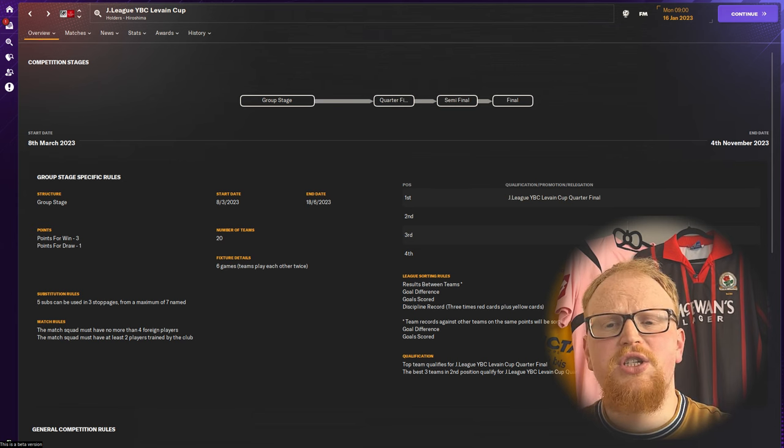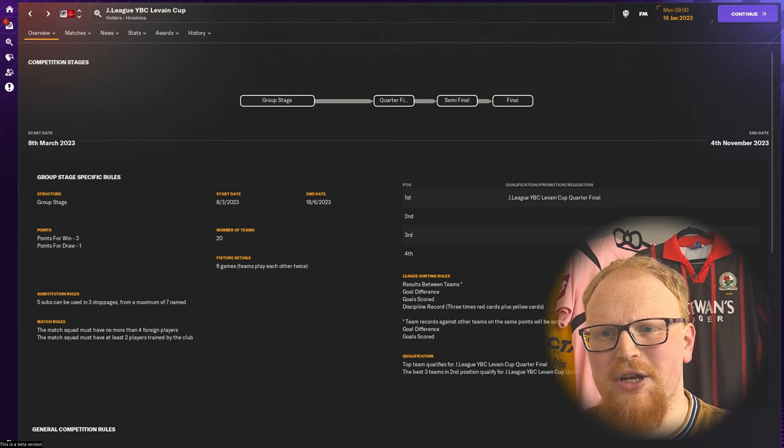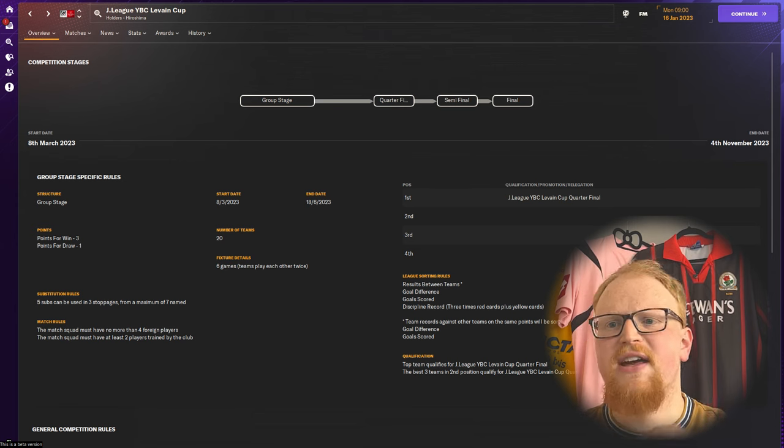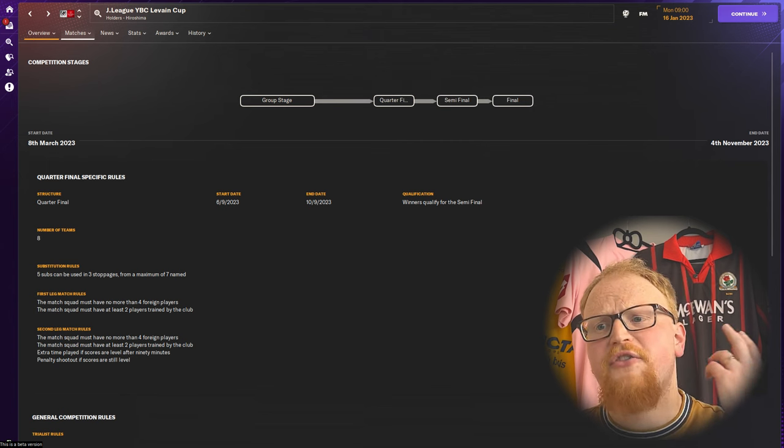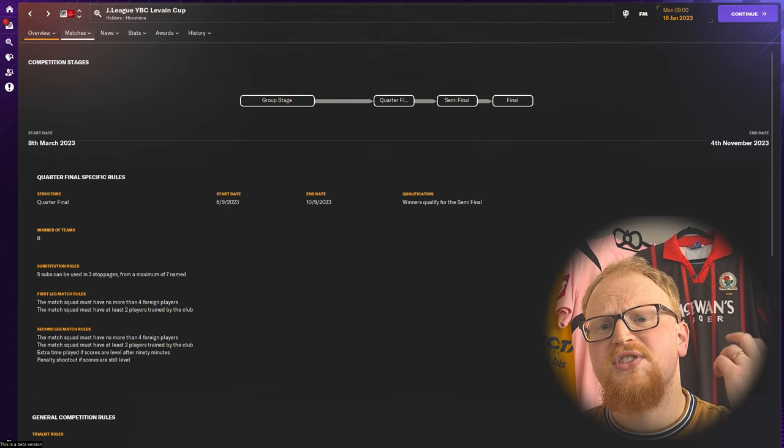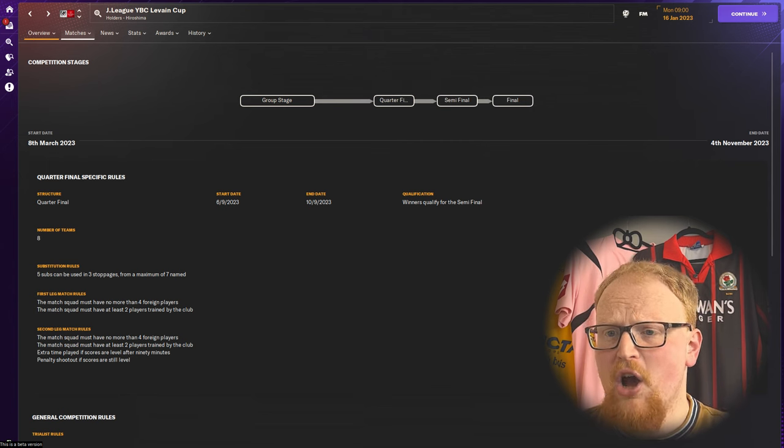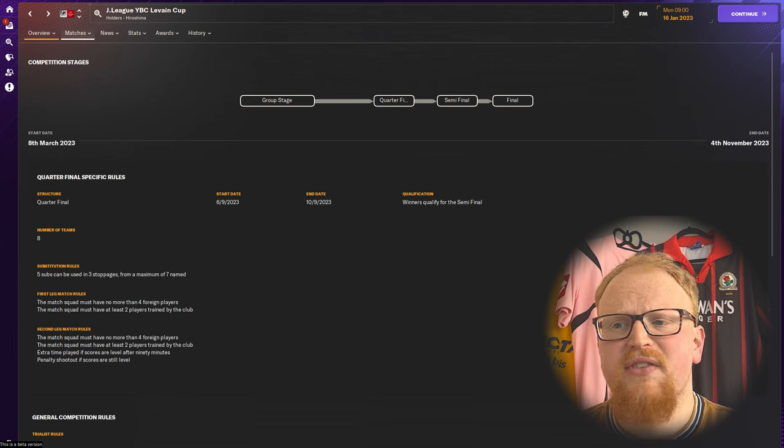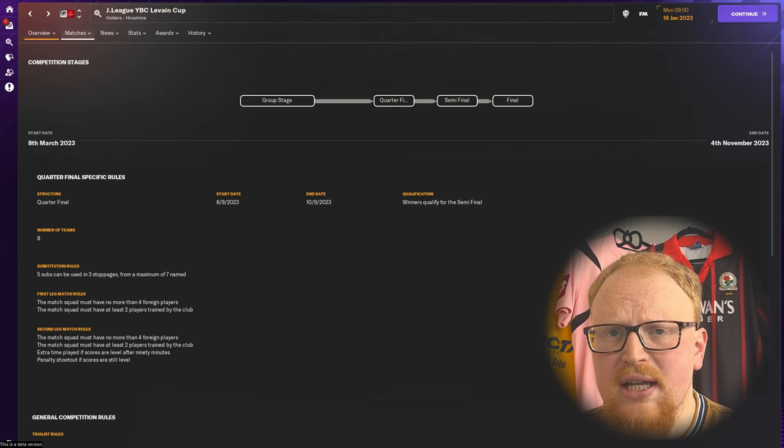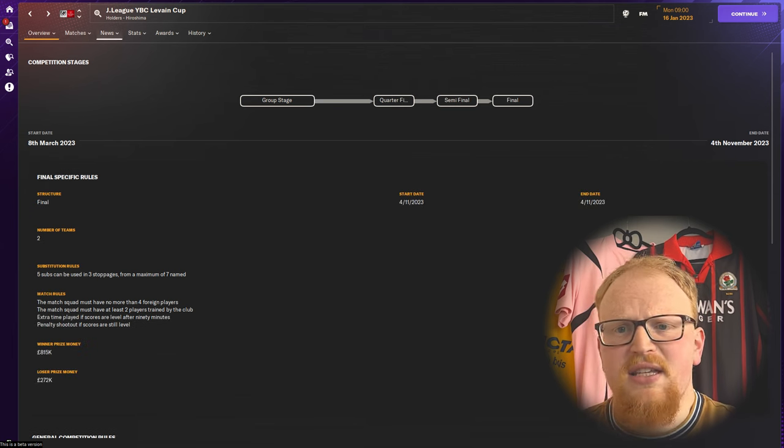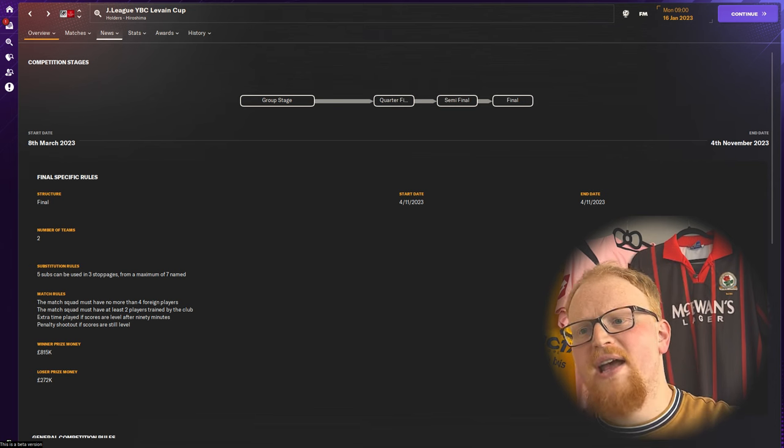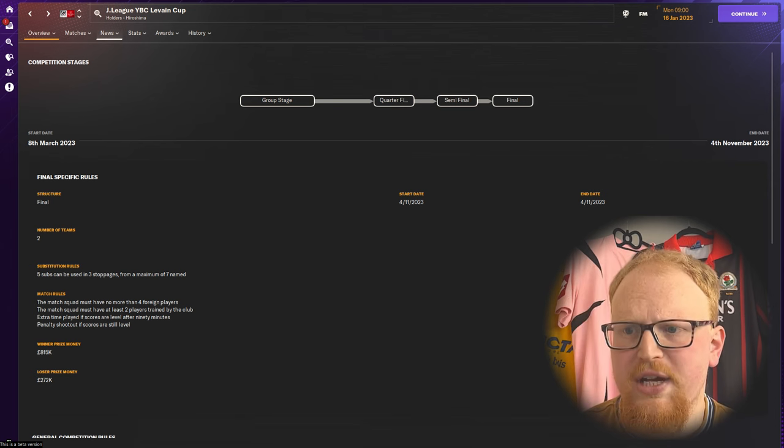The five group winners plus the best three second place teams advance into the quarter finals. From there the quarter finals and semi-finals are two leg ties home and away with extra time and penalties available if scores are level after the second leg. The final is a single match held at a neutral ground.